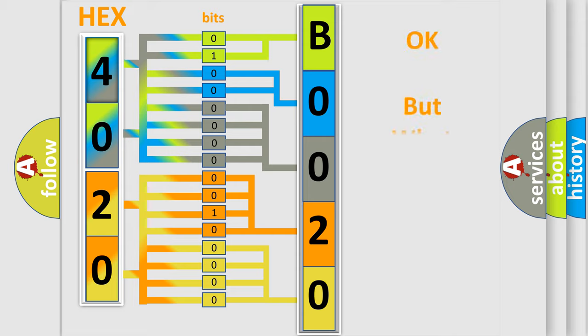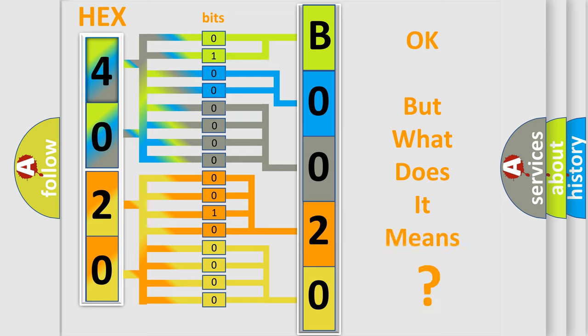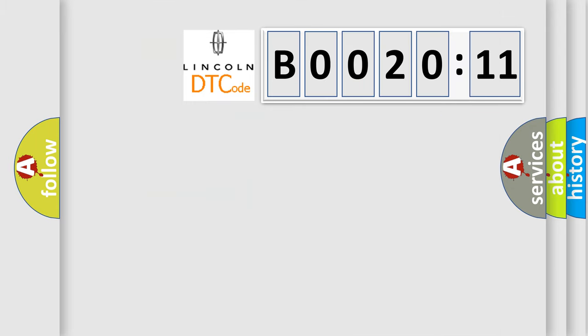The number itself does not make sense to us if we cannot assign information about what it actually expresses. So, what does the diagnostic trouble code B002011 interpret specifically for Lincoln car manufacturers?